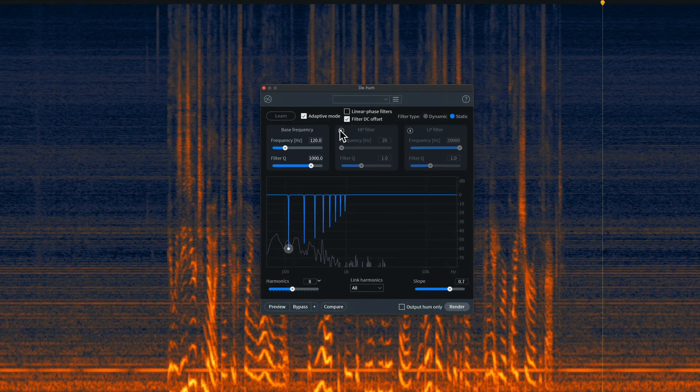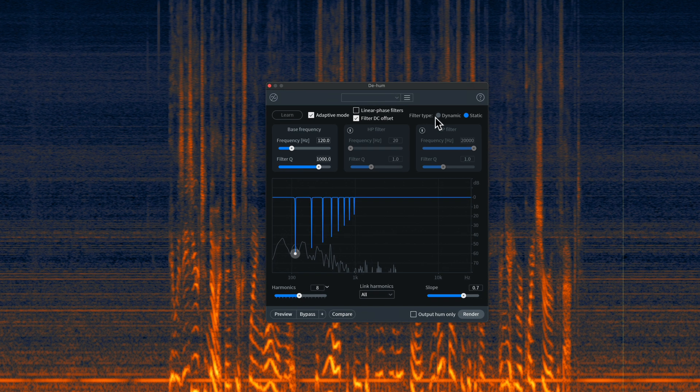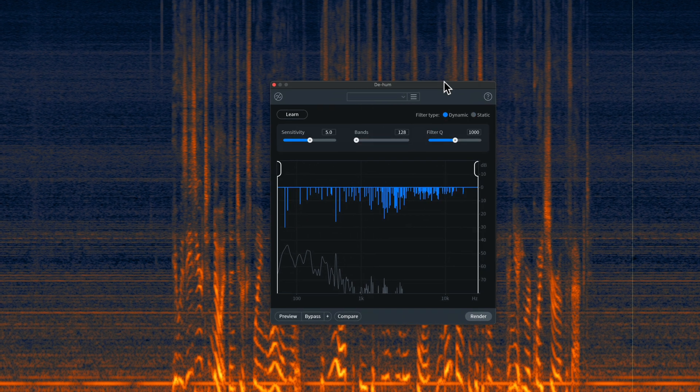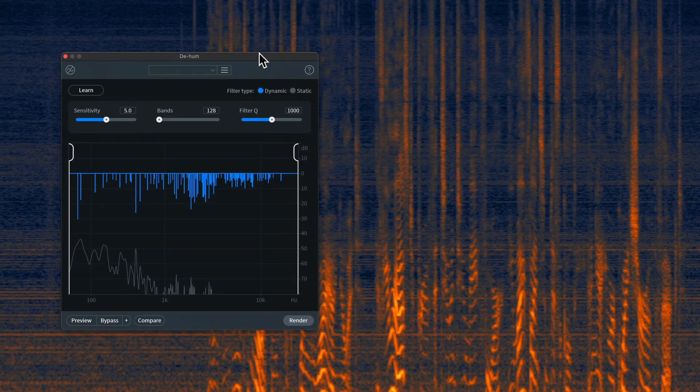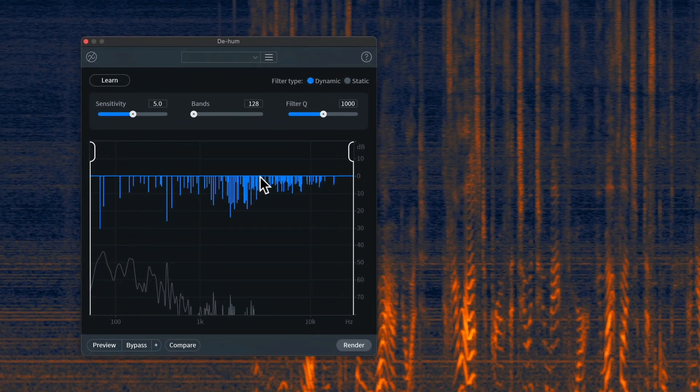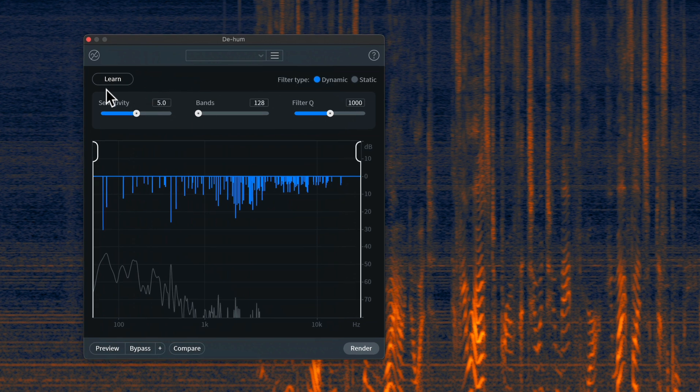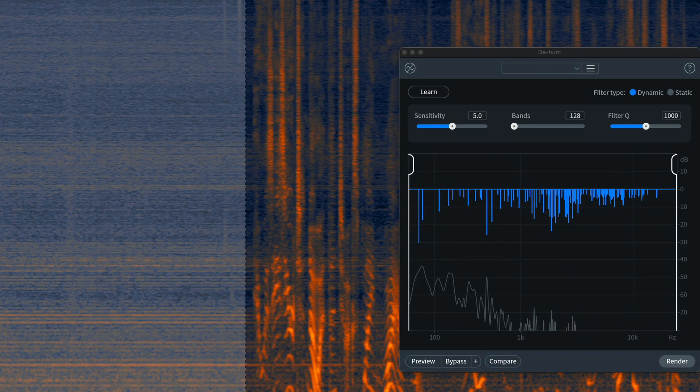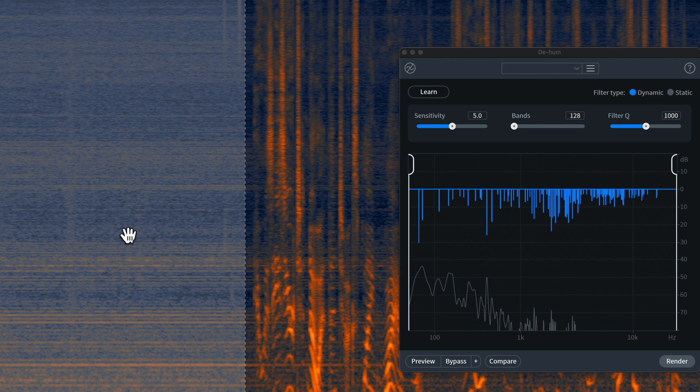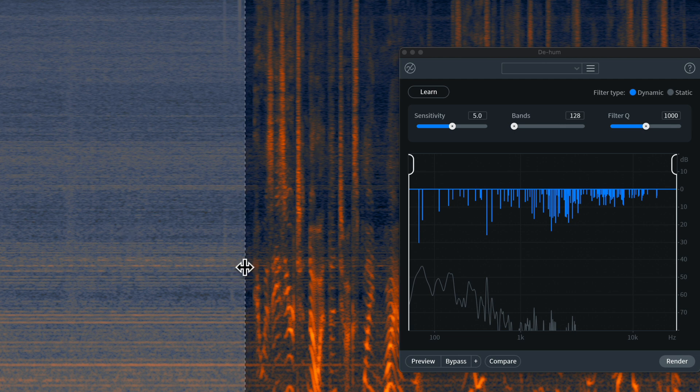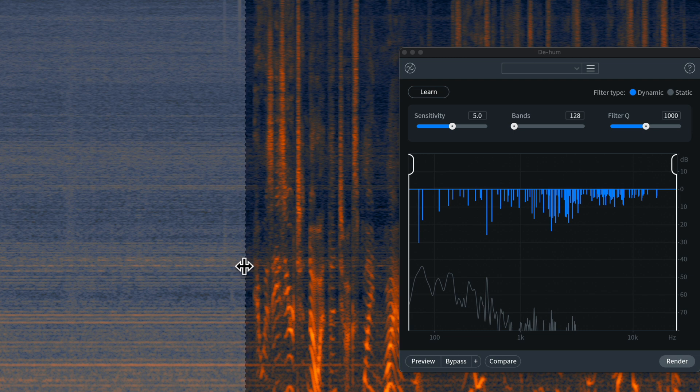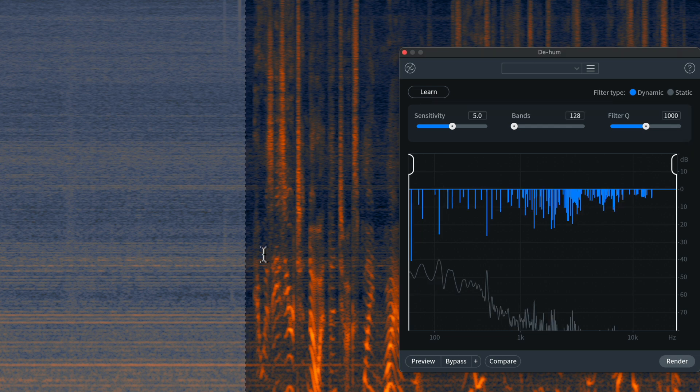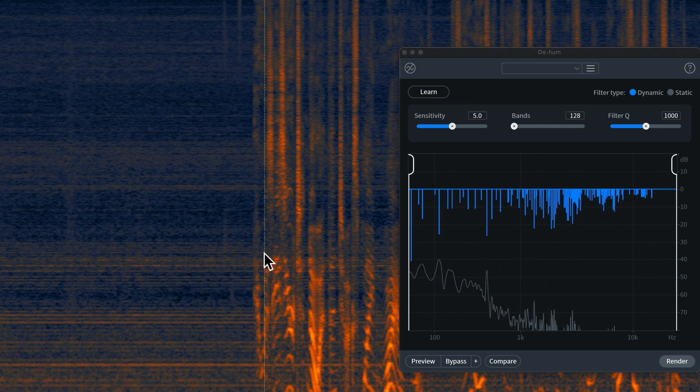So, let's go ahead and hop over to the dynamic version. This one's pretty straightforward. There are not a lot of controls. There's a learn button. So, whenever there's a learn button, that means you have to select a sample area. So, in this case, of course, we'd want to choose somewhere where the hum exists, but there isn't any dialogue or any other of the source sounds. And then what we can do from there is click learn. So, it's learned the hum profile in that case.